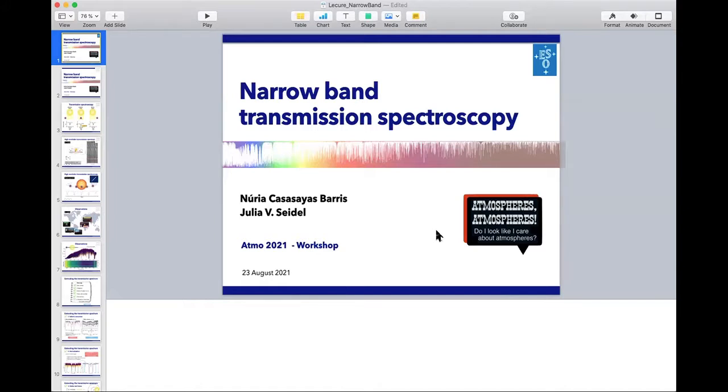High resolution transmission spectroscopy using the cross-correlation technique. Remember that the meeting is recorded so you'll find the YouTube recording later on. There's also a dedicated Slack channel for both sessions today. The floor is now open, and if you want to ask any questions, remember to ask them in the Zoom chat.